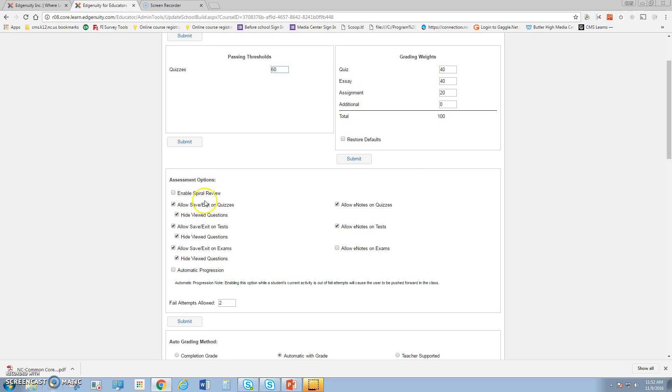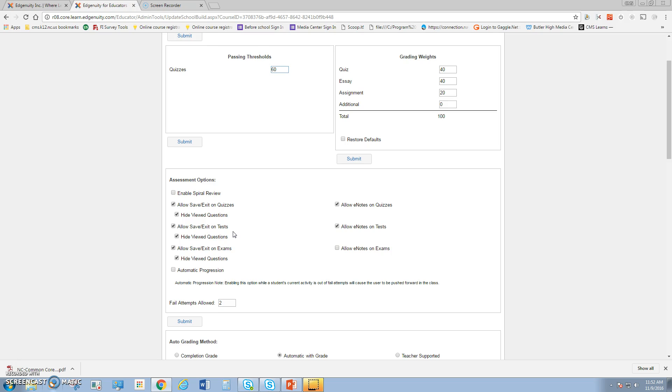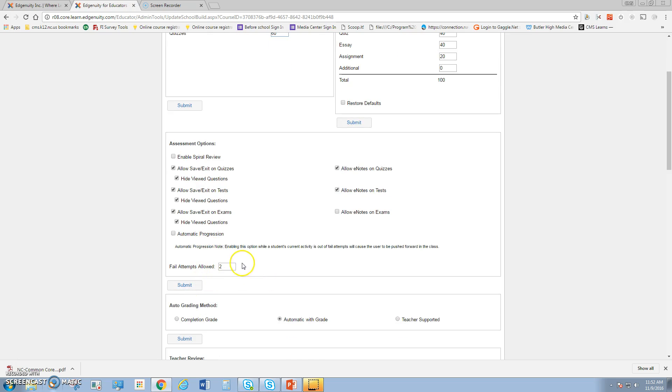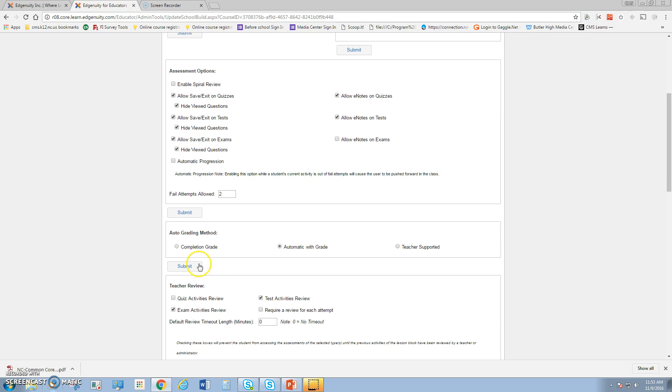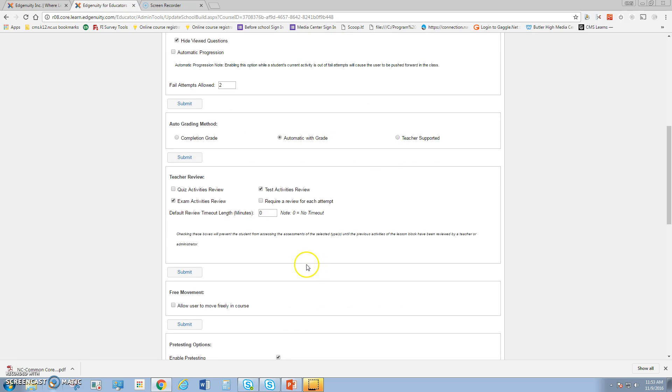Under assessment options, enabling spiral review means that if a student fails one part, Edgenuity will pop the kid back to a previous part where they were missing the material to then go through it again. That's a choice. You can allow them to save or exit the quizzes or view and hide the questions and allowing e-notes. If you save and exit quizzes or tests, it allows the students to exit and then come back. In all Edgenuity courses, you can come in and on the fly make changes. Say you need to add a unit because they didn't understand something in mythology, you could go in and do that on the fly as the students are working. Automatic progression means that they move on. These are the number of failed attempts for each assessment. It's defaulted as two. You can add as many as you want as a teacher individually to the student or to the whole class. You can do a grading method. I automatically like doing a grade, but as a teacher, you can go in and review each of the activities and manually change the grade if you want.